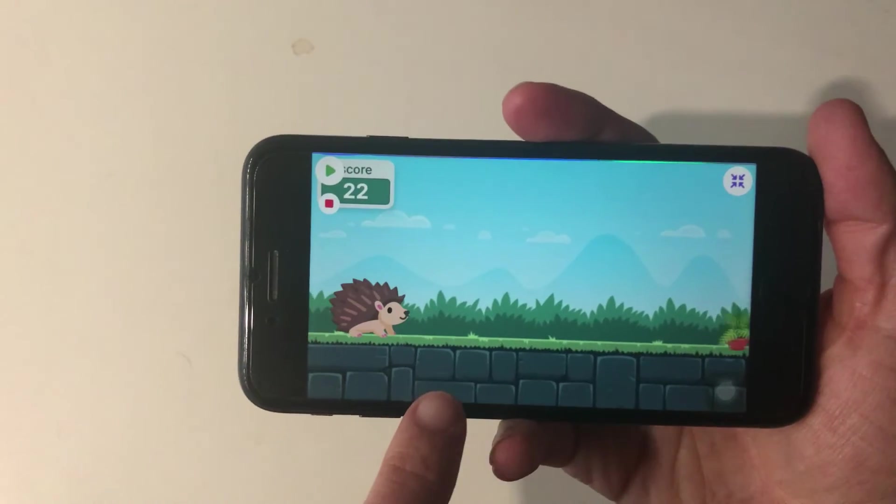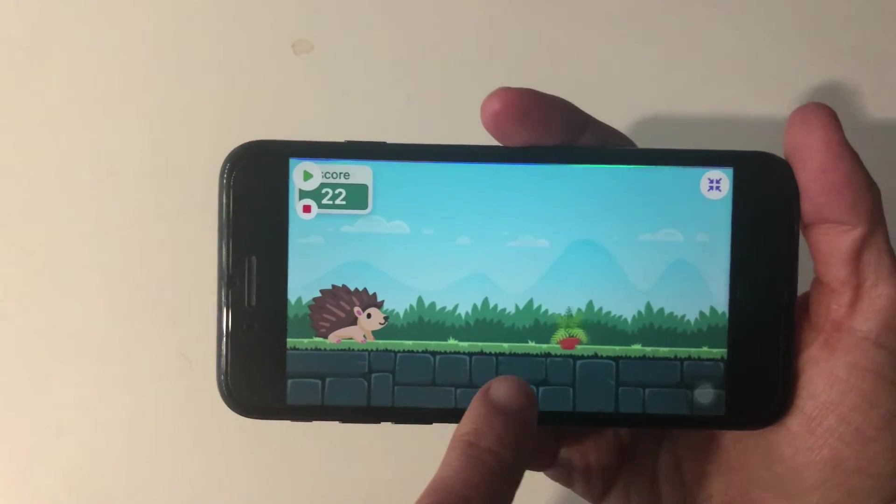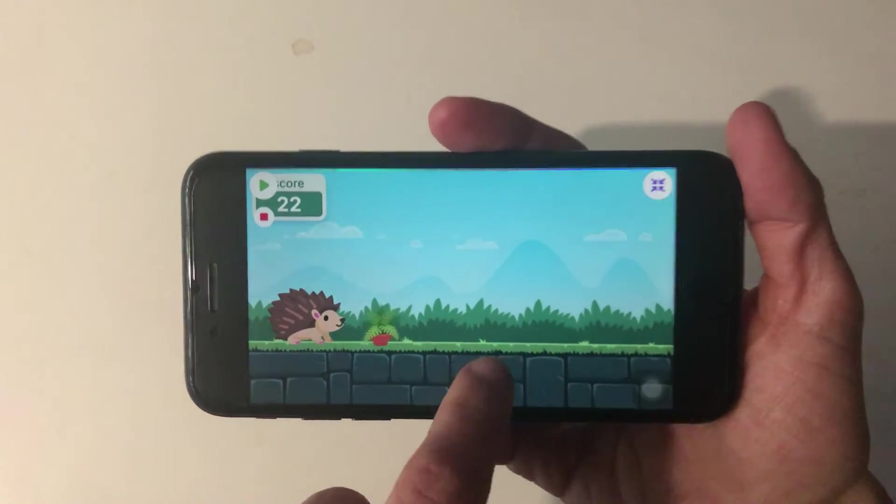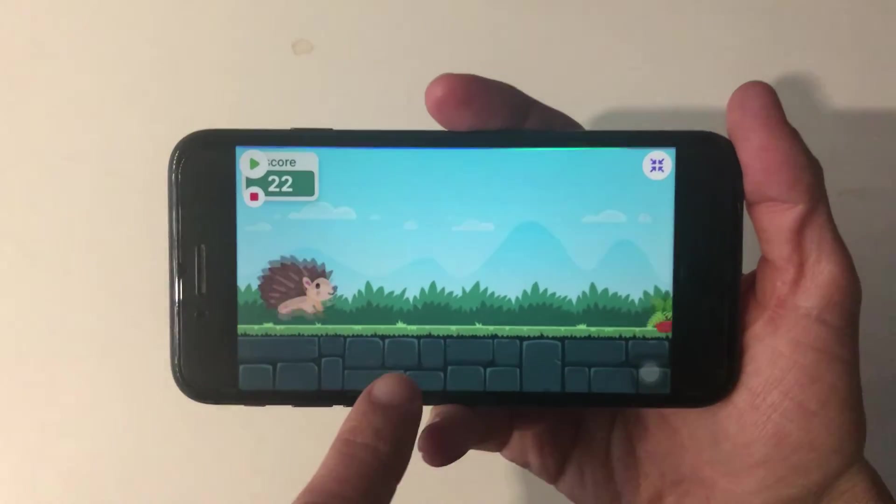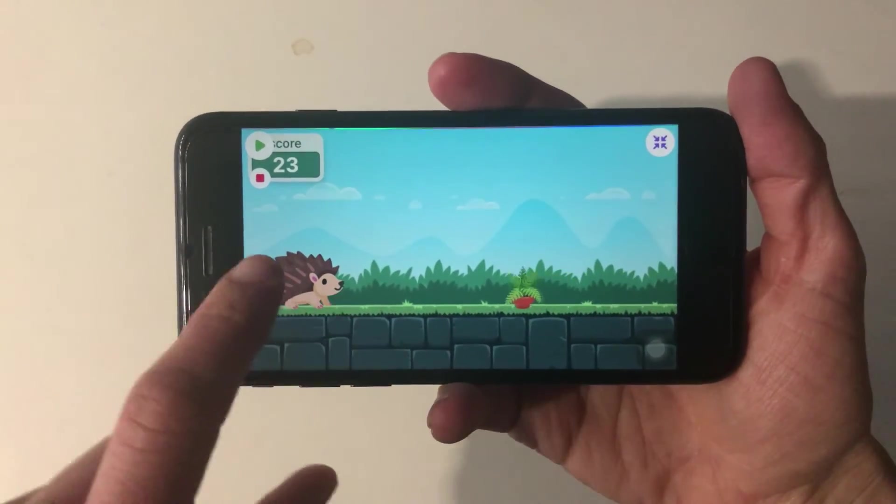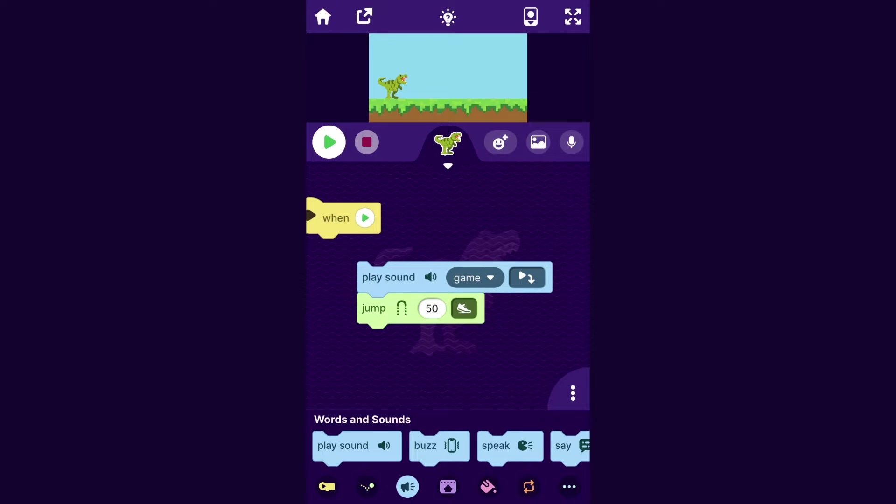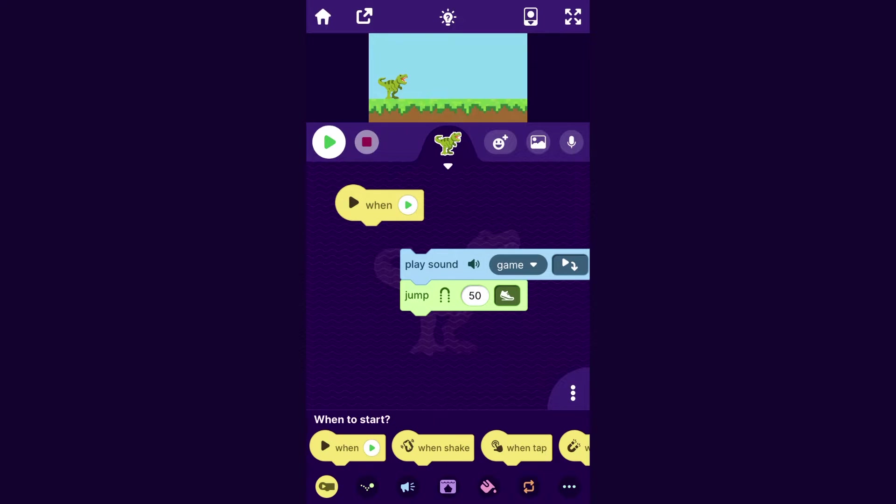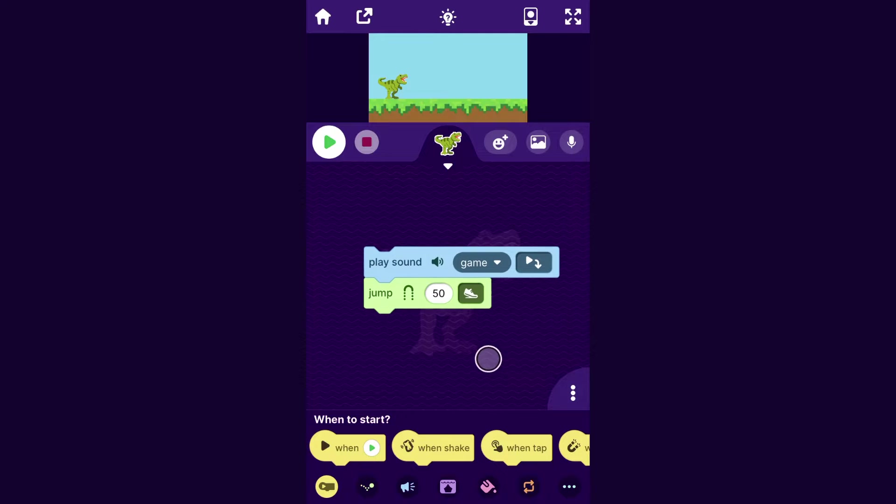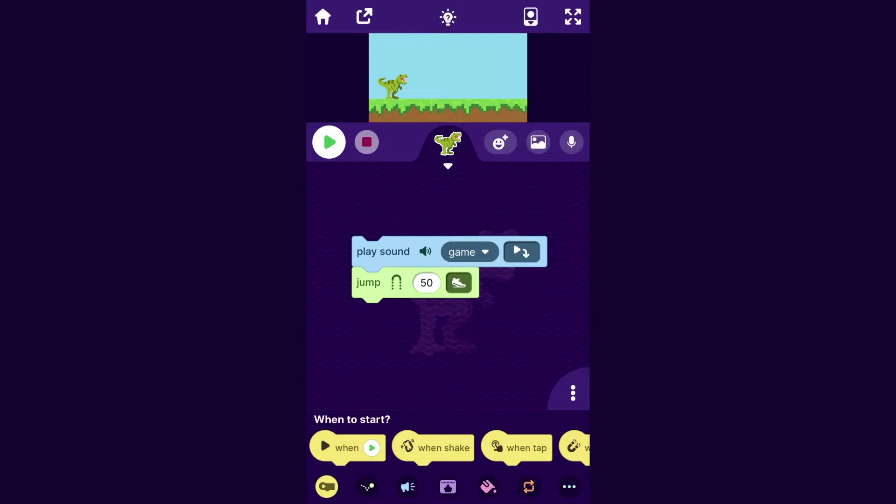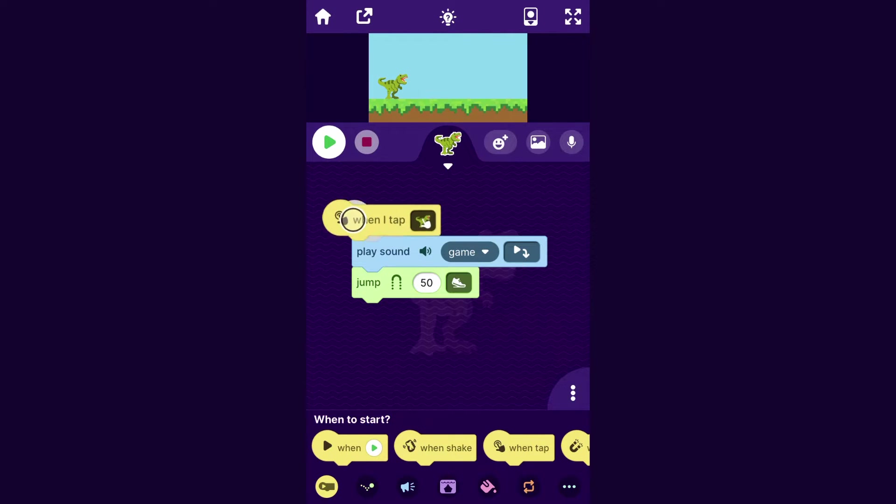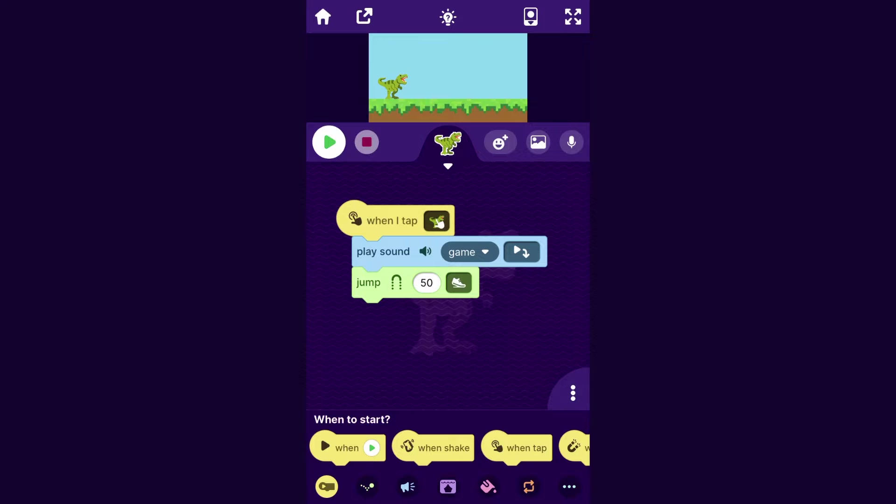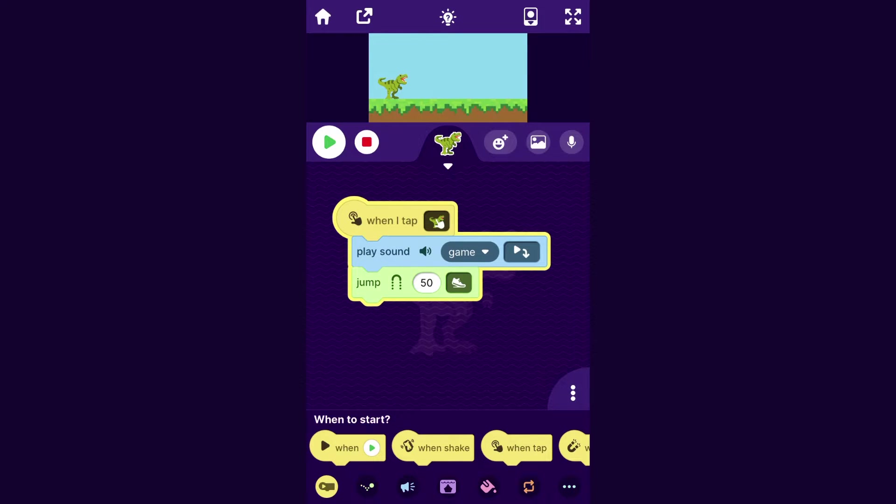Now, let's make it so that the person playing our game can make the character jump by tapping the screen. To do that, I will go to the When to Start category, and I'm actually going to throw away this When Play block because I don't really need it. But I will drag out this When Tap block and put it on top. And so now, when I tap on the character, it jumps.